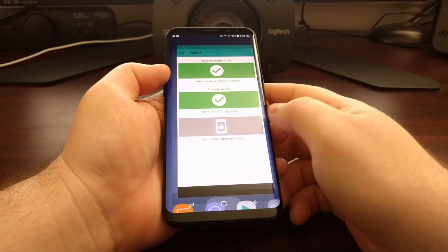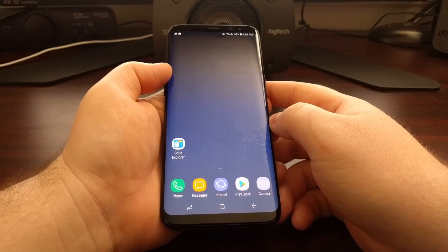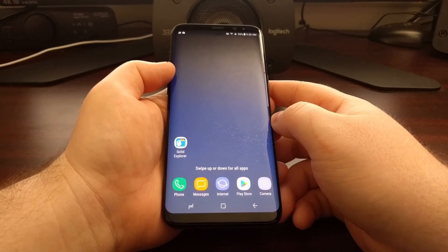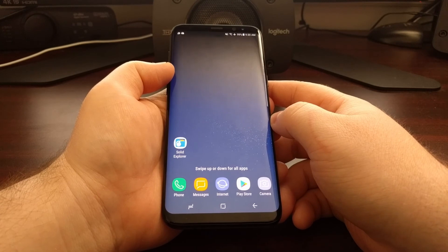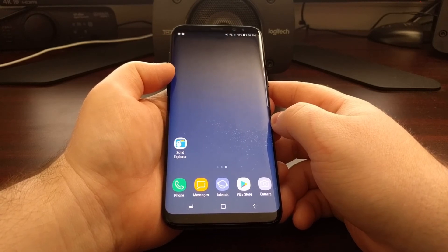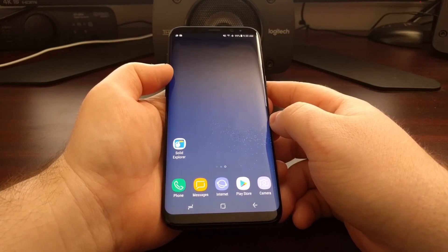So that is how to root the Galaxy S8 with Magisk, as well as how to install Magisk Manager.